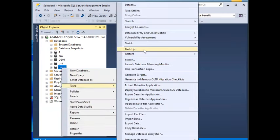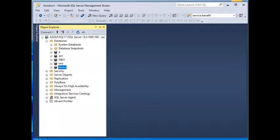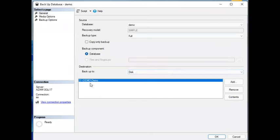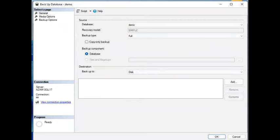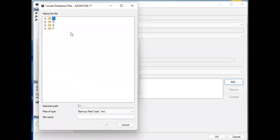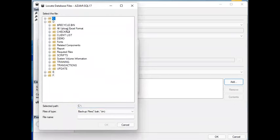Hello. Assalamualaikum. If you click on the window, you can see the existing location and remove the location. You can see the location where you want to restore the database. You can see the database in the folder.